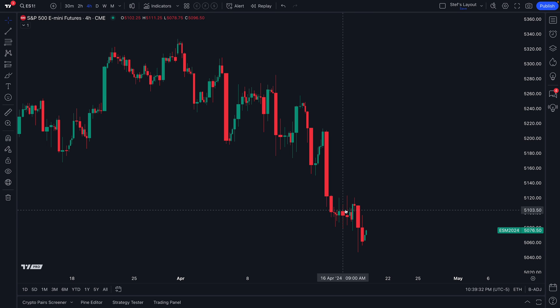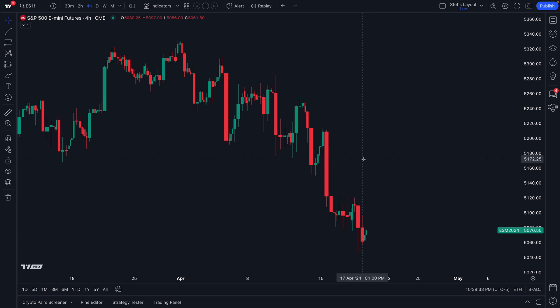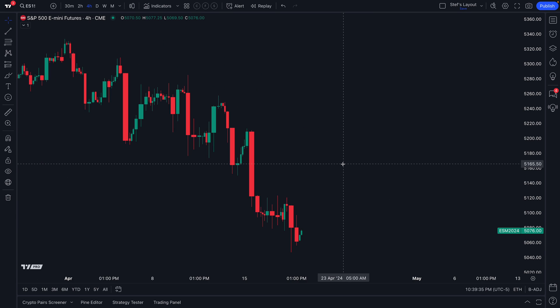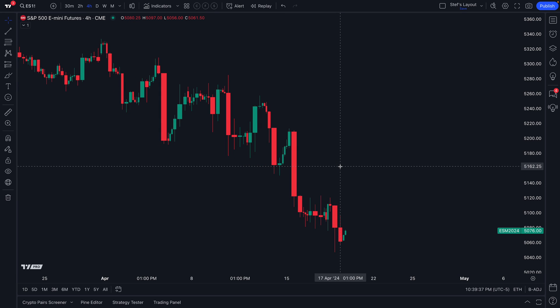Listen closely, TradingView community, because today's video is a rather important tip about using a mouse with a wheel on it. If you use a mouse with a wheel on it, pay attention closely, because what we're going to do is press and hold down Shift on our keyboard.